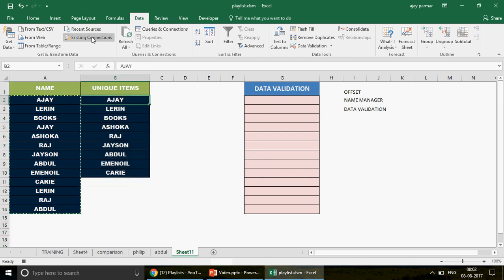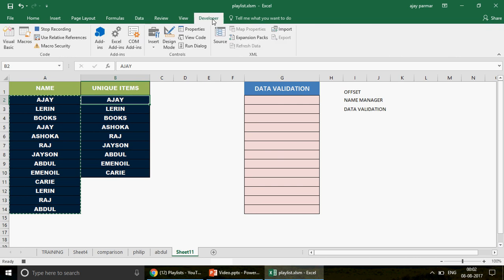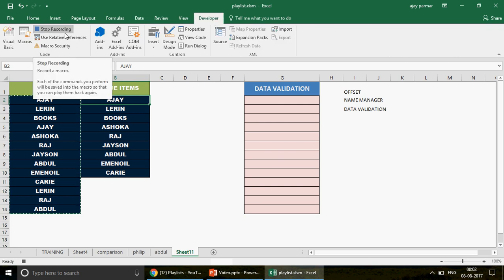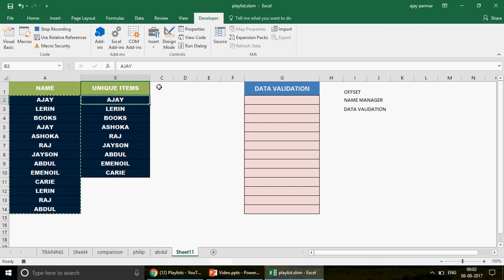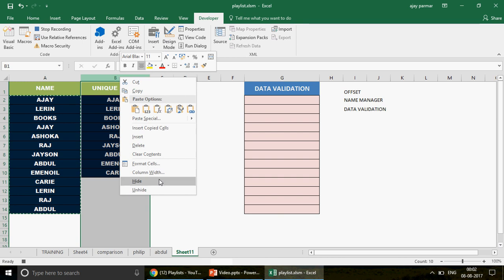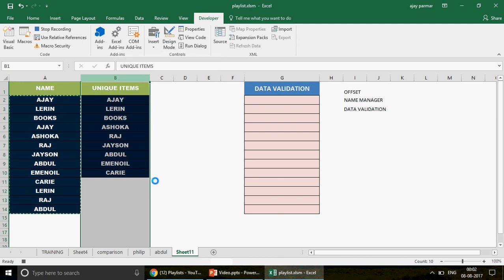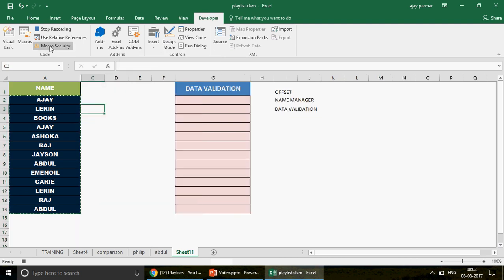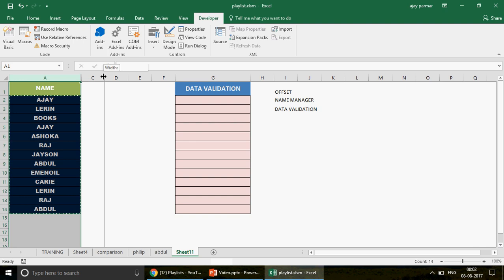Once the duplicates are removed, go to the Developer tab and stop recording. You can also add logic to unhide the helper column when the macro starts and hide it again when it stops — something easy to add to the code.